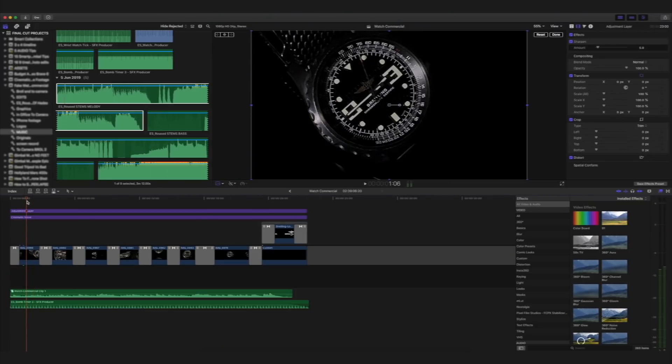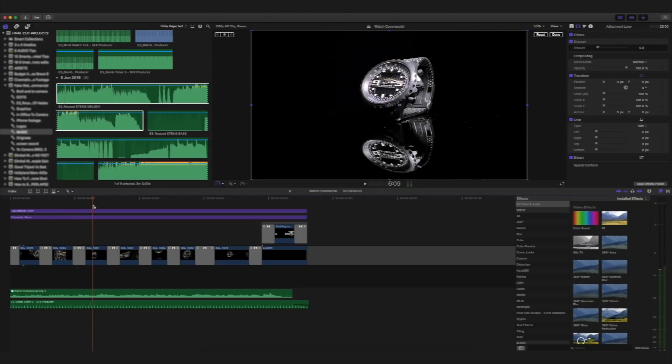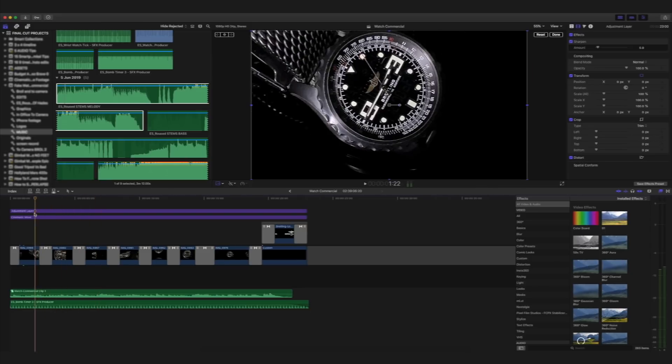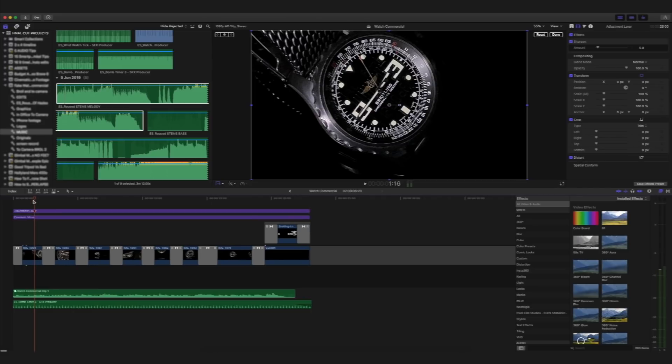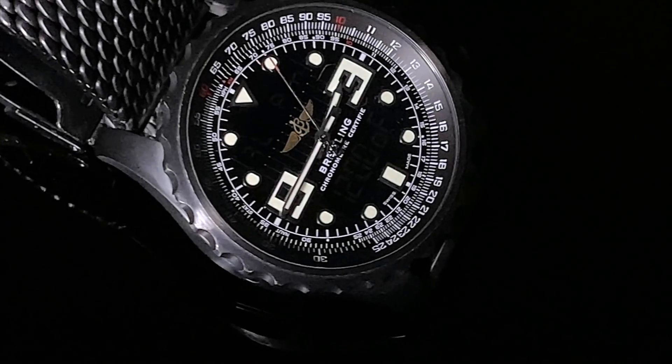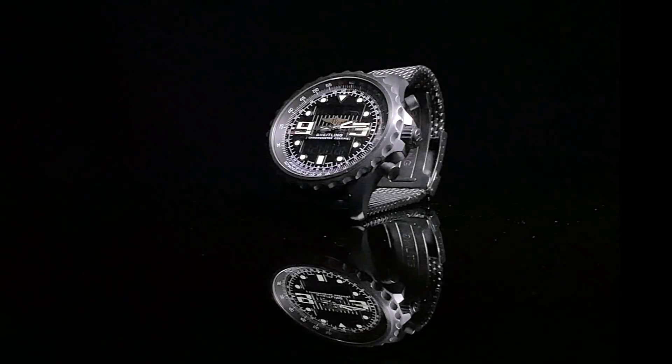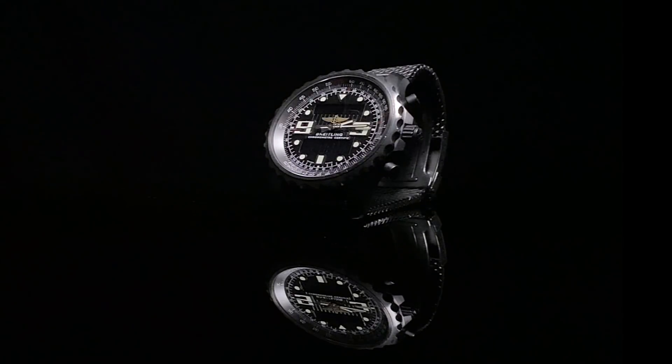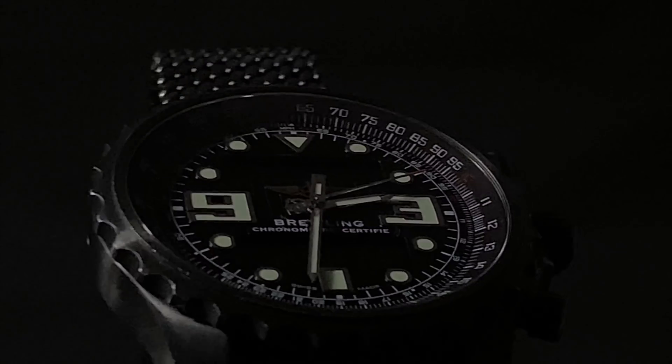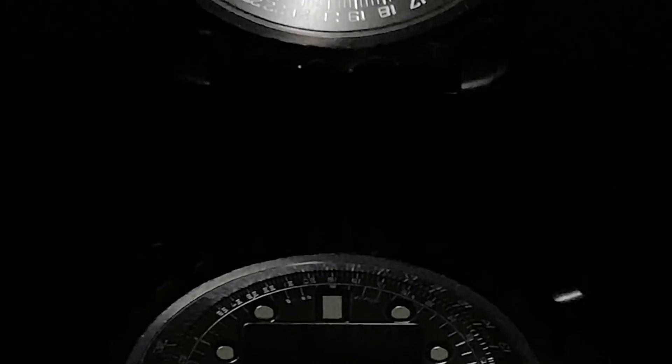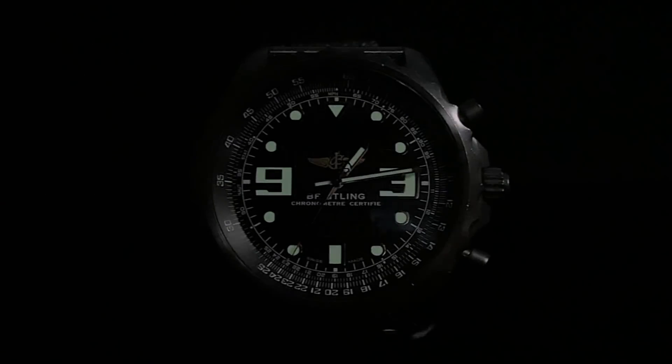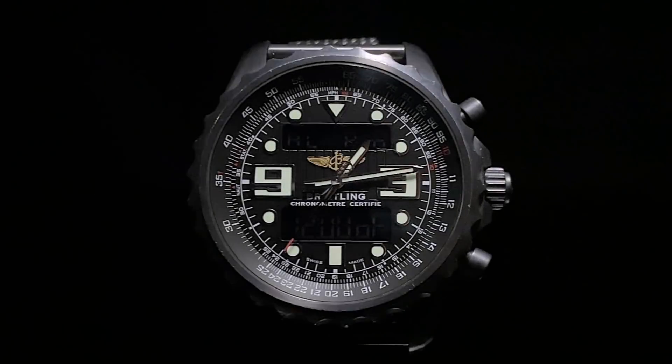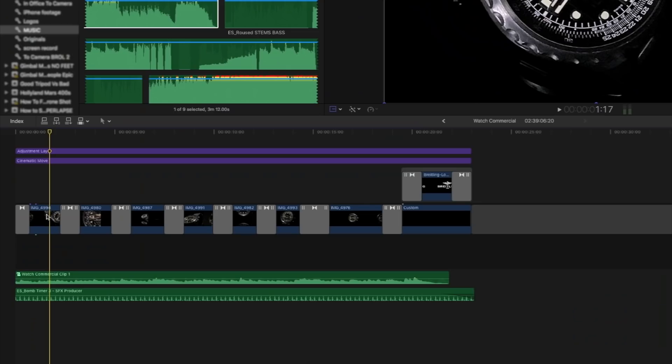Okay, so here we are in Final Cut Pro X, and as you can see, I've got my fully edited sequence on my timeline. Now, let's just watch this once more. It's only 20 seconds long. Refresh our memories, and then we'll go through it shot by shot. So there it is, the fully edited sequence. Now, let's just see how many shots that this entire sequence was made up of.